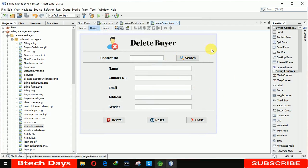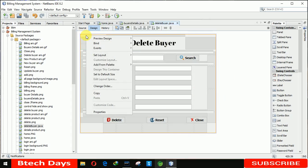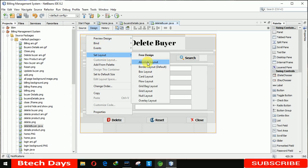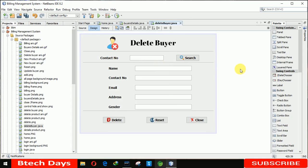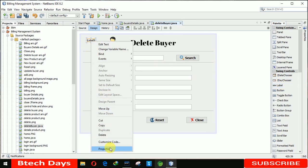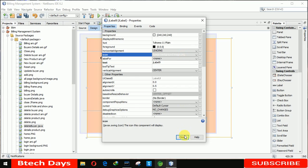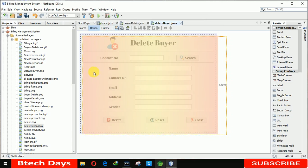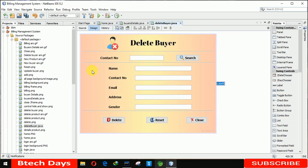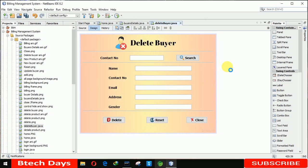Now our form has been created. We need to insert an image in the background. First, right-click and go to 'Set Layout', click on 'Absolute Layout'. After that we insert a label, right-click, go to properties, and select the background image. We place it at the back and remove the label name.